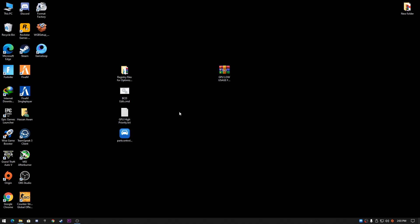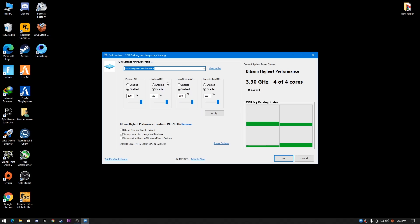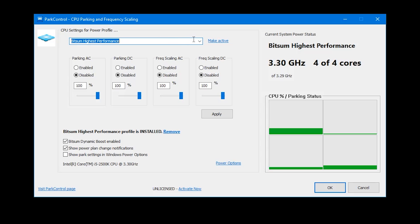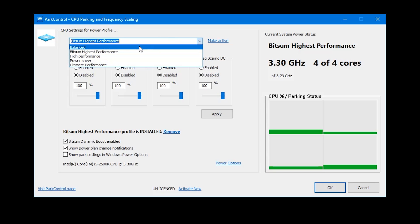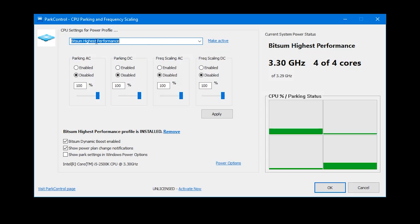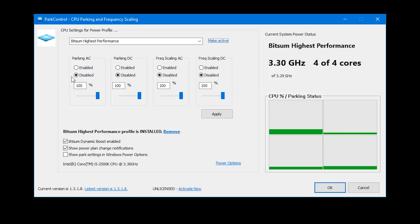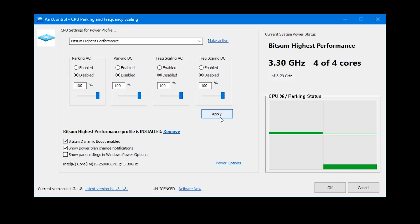Here's additional stuff for getting the best performance of your CPU as well. You need to install this software on your PC. I'll give you this with the Boost Pack. I've already used it on my PC. You need to select the Bitsum Highest Performance power plan, click to activate it, and follow all the settings. Disable all these options, set the value to 100%, and apply the settings.